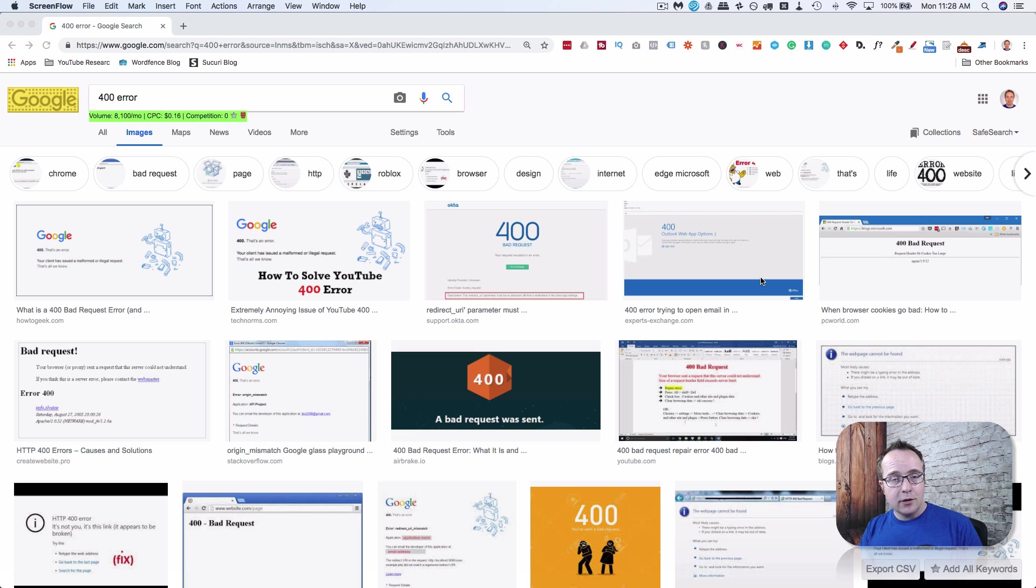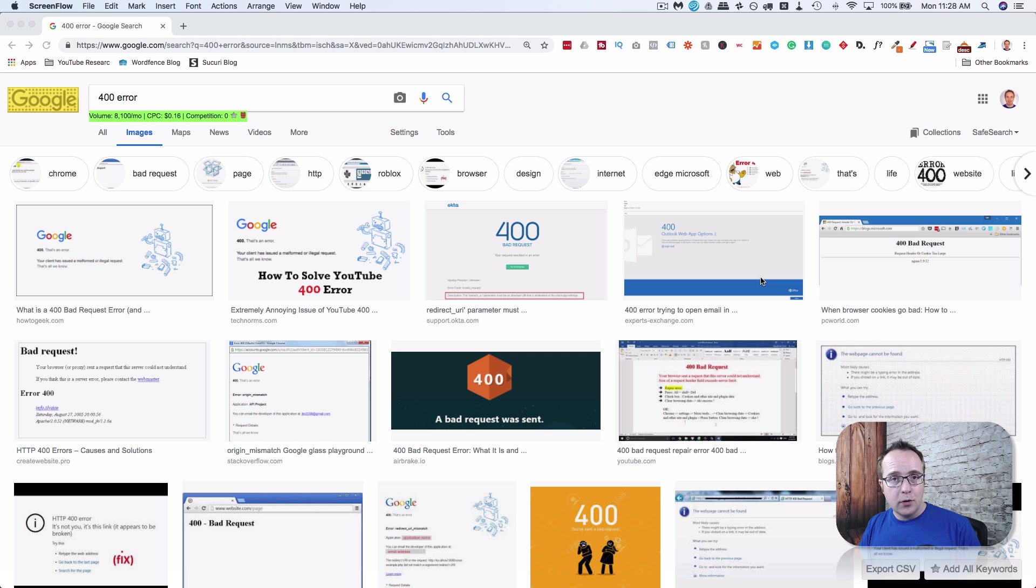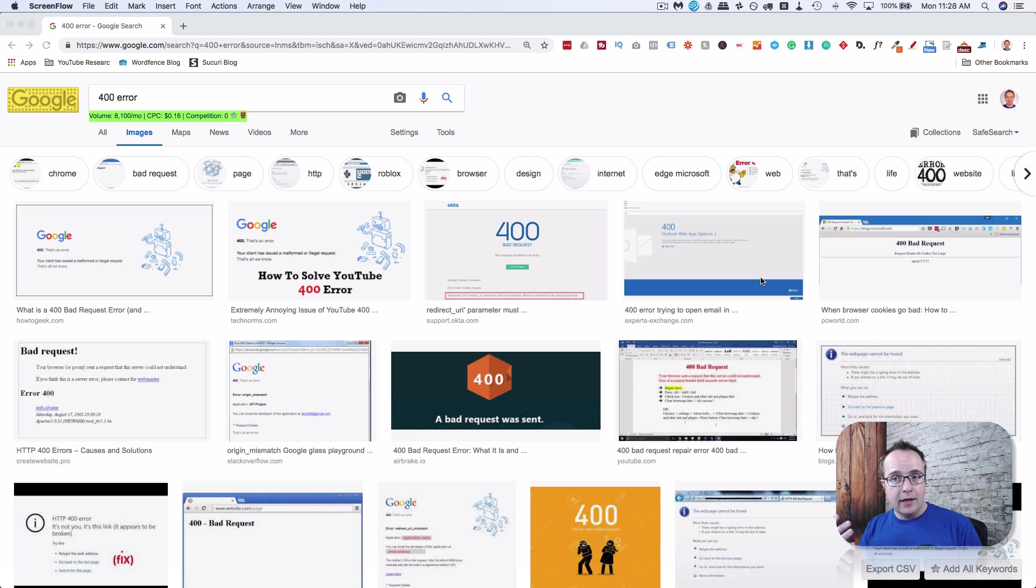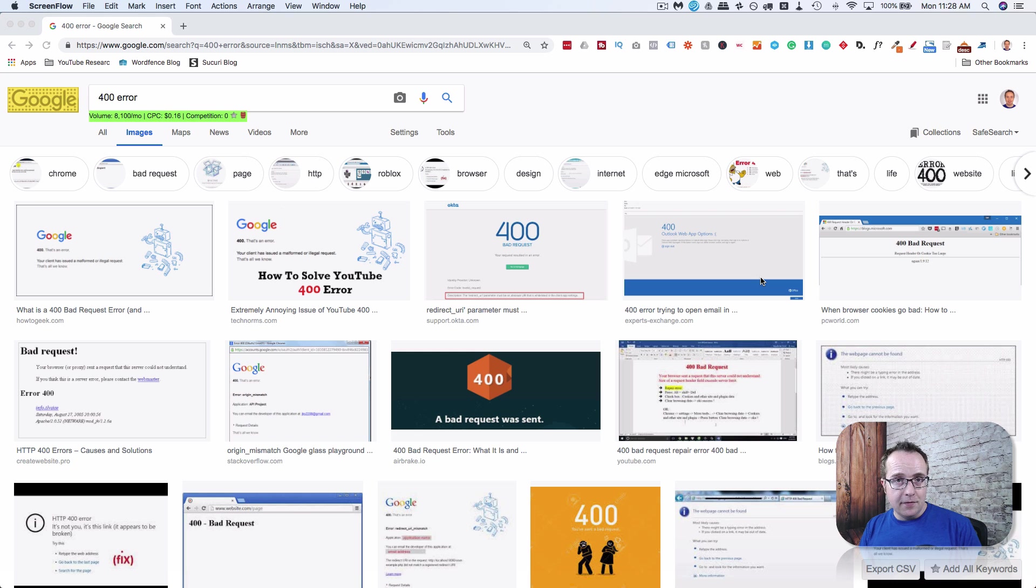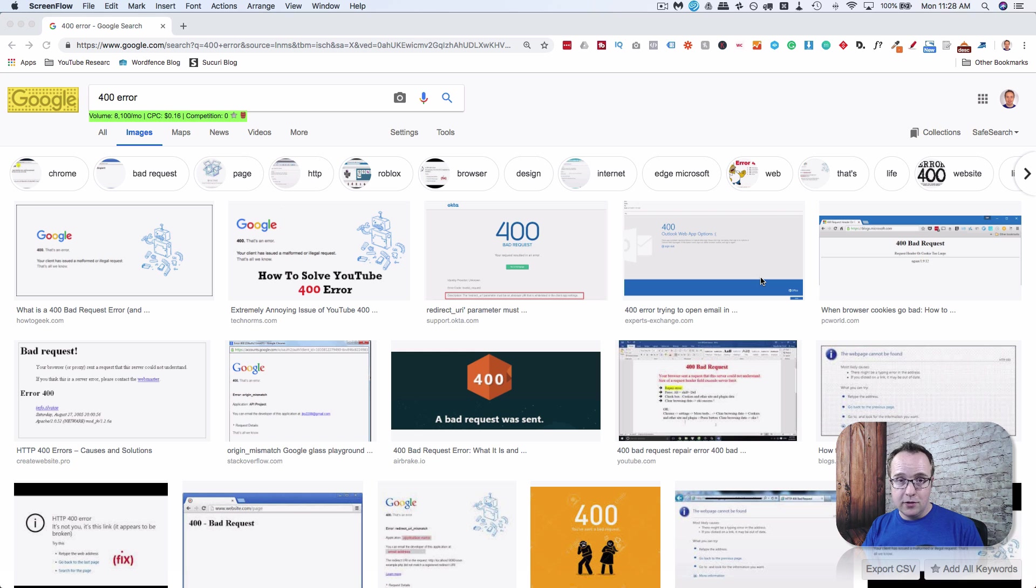It's usually caused by one of three different things. The first is a corrupt cookie on your browser. So if you clear your browser cache and cookies, then it should fix the 400 error. Or it's a malformed request by the browser itself. You can't fix that because the browser is programmed by somebody else. It's a bug they will patch and hopefully fix.